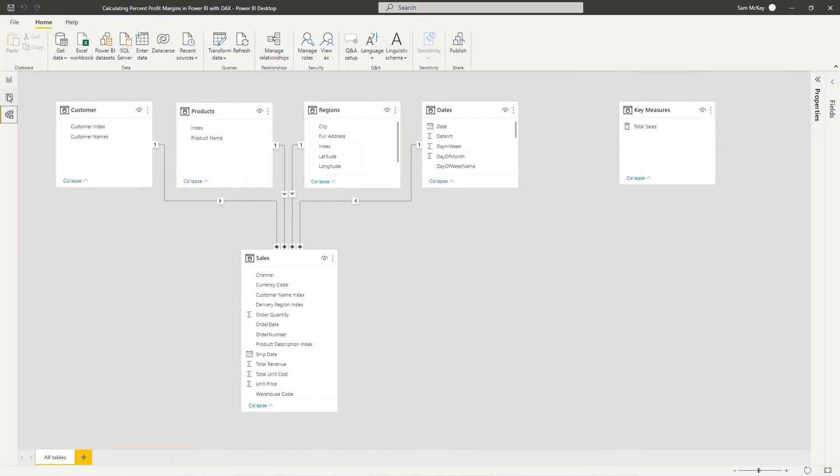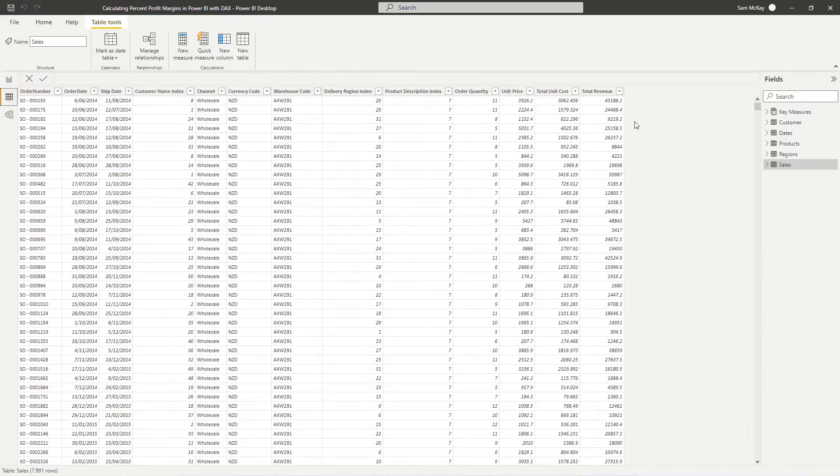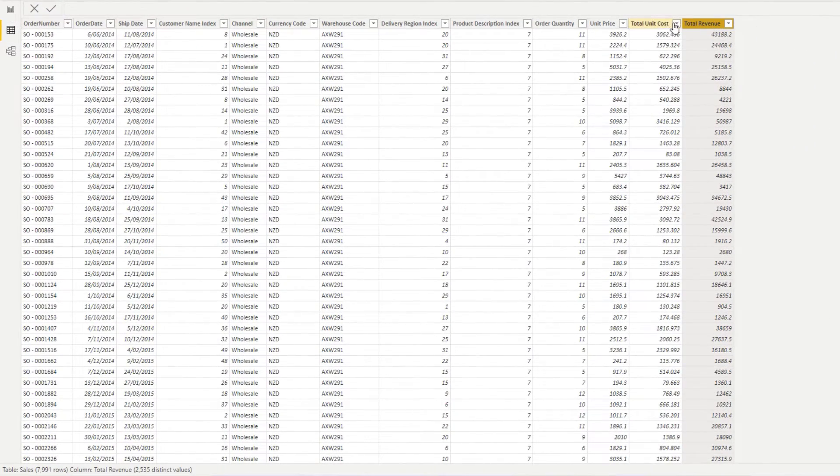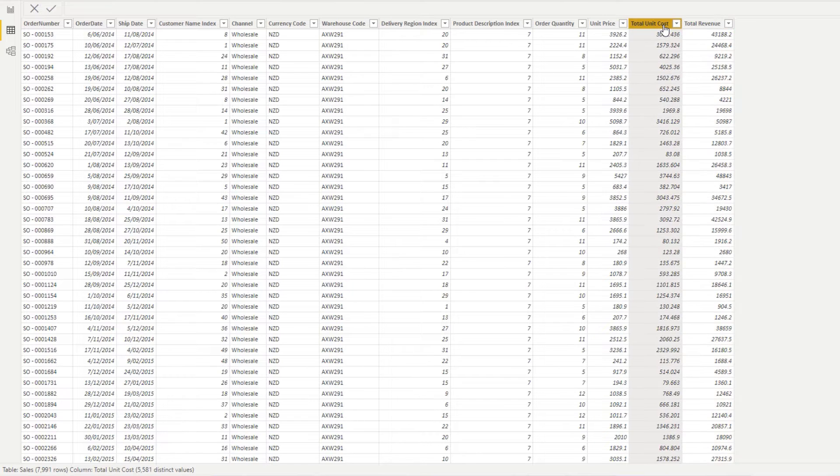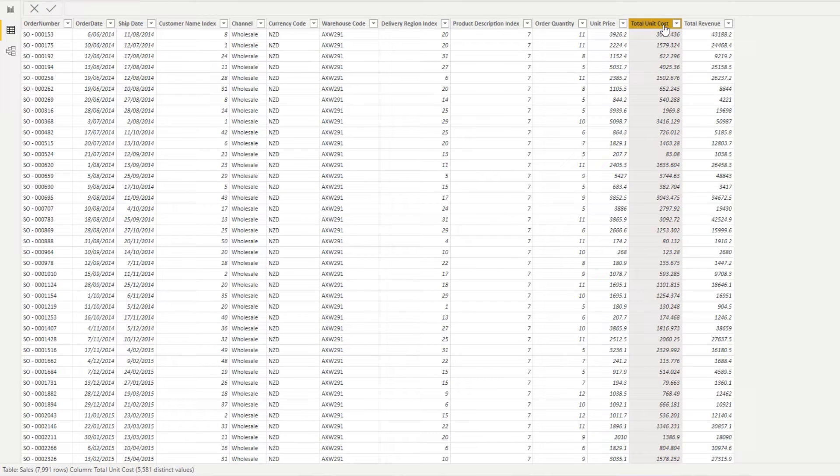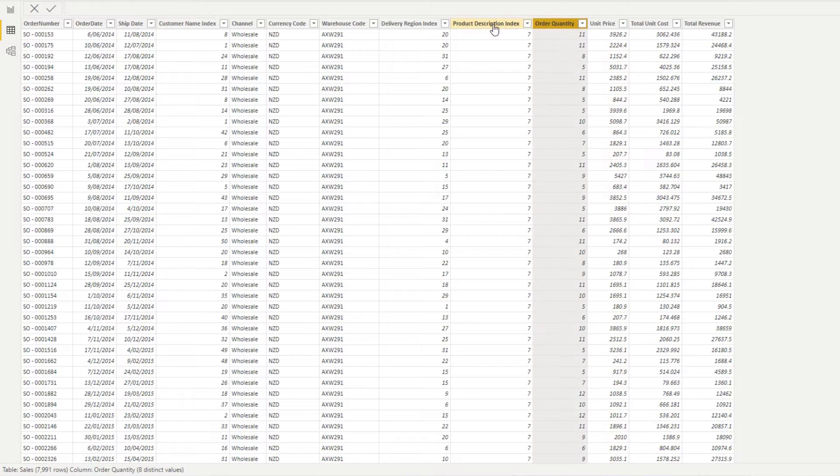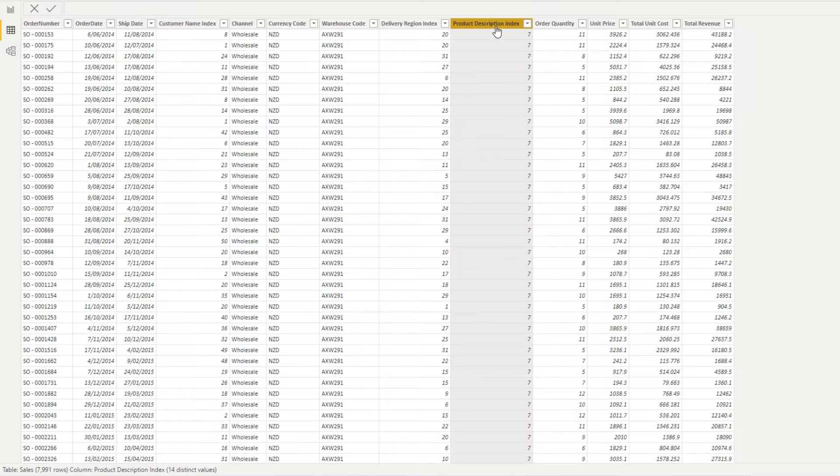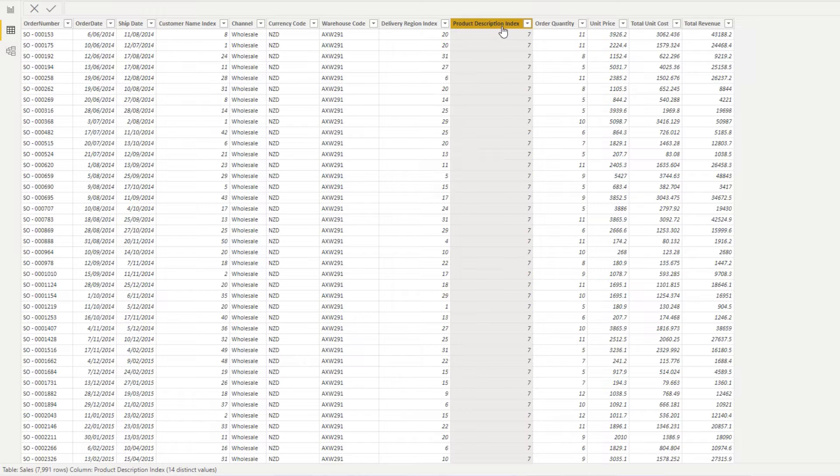And if we jump to that table now, you'll see that we've got a total revenue column. We've also got a total unit cost column, and we've got unit price, order quantity, etc. So we're going to have to do a few calculations over these columns within this table to then get to our profit margin analysis, because obviously we want to get a percentage profit margin.